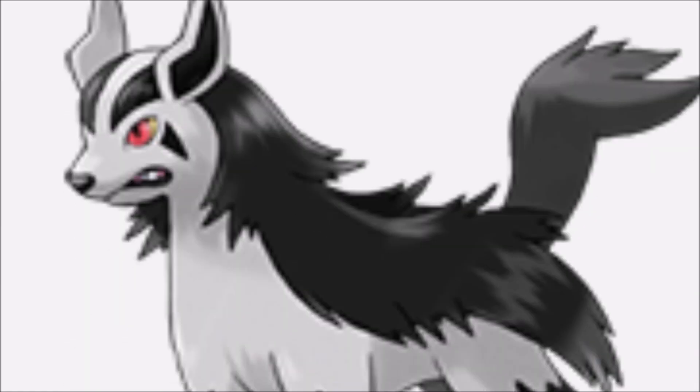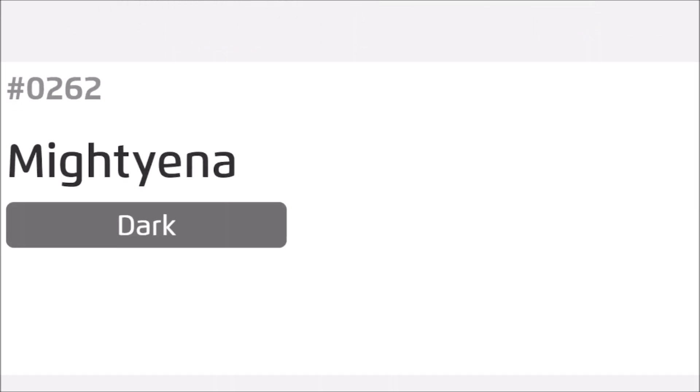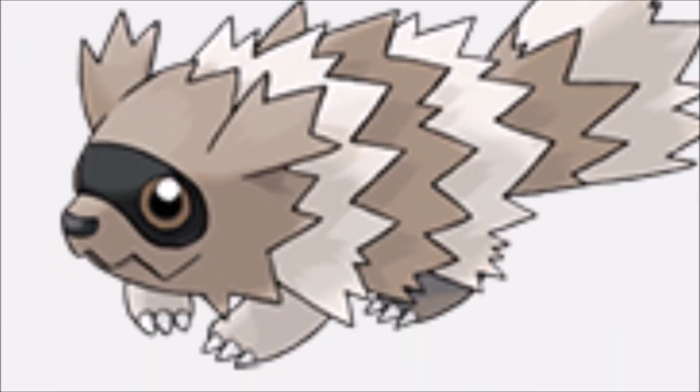What about this one? Yeah, Poochienna, and then this is what he evolves into. Poochinya. Yeah. He's very mighty. Oh, Mighty-anna. Yeah, that is Mighty-anna.